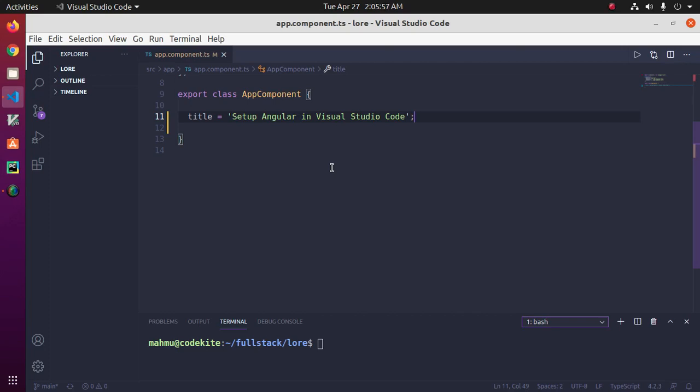Welcome to my channel. Angular is a popular JavaScript framework developed by Google for building web application user interfaces. The Visual Studio Code editor supports Angular IntelliSense and code navigation out of the box.